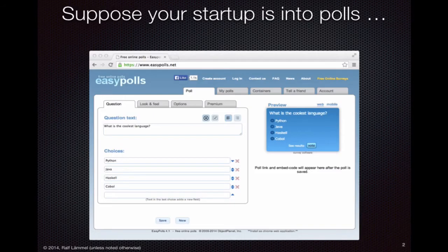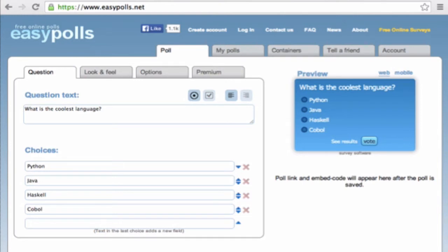Let's suppose our startup is into polls — you want to help your customers manage polls where they can raise a question and suggest some choices. We have an example here: 'What is the coolest language?' — that would be the question of the poll, and the choices are Python, Java, Haskell, and Cobol.